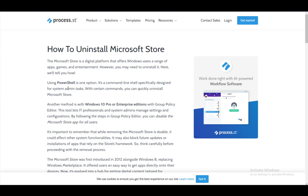Hey everybody, what is going on? I hope you guys are all doing well and welcome to another tutorial video. In this video, I'll be going over how you can uninstall or delete the Microsoft Store, so let's get right into it.